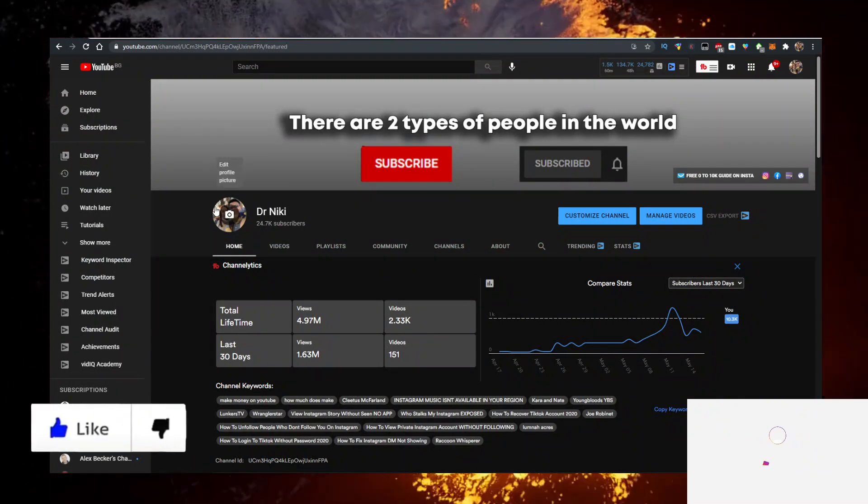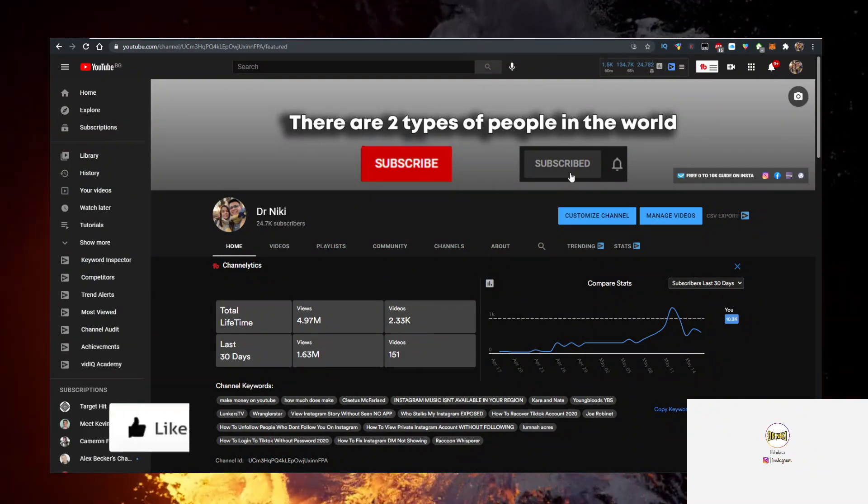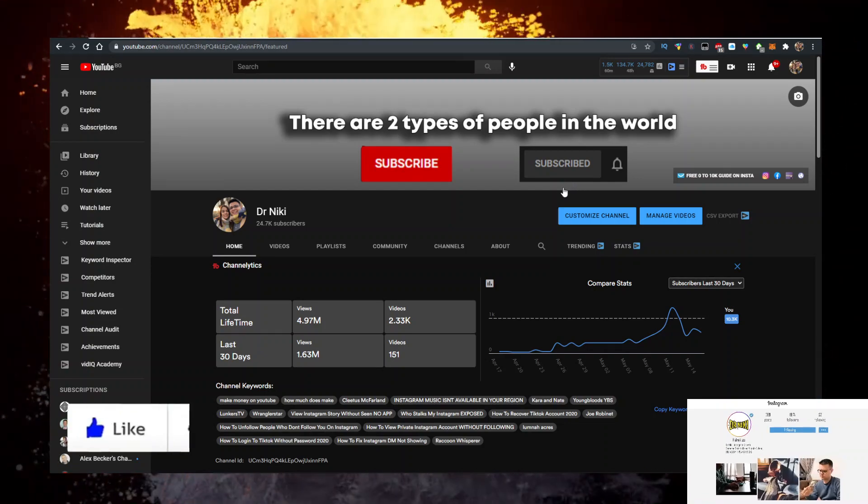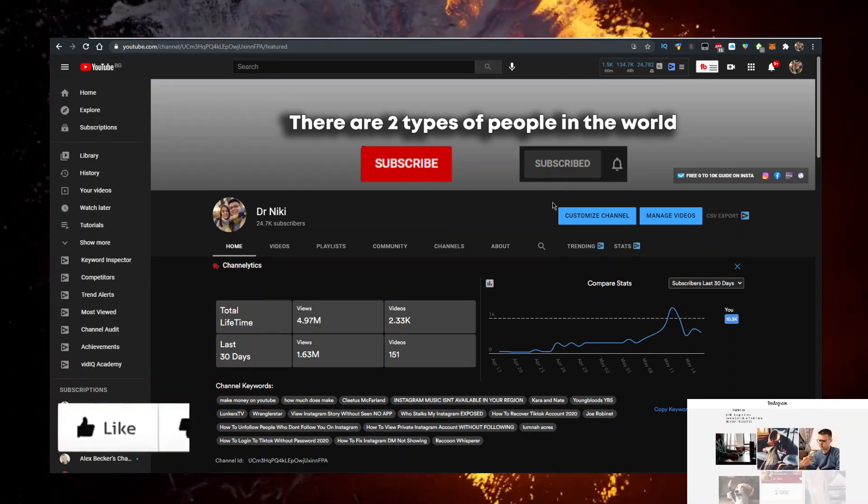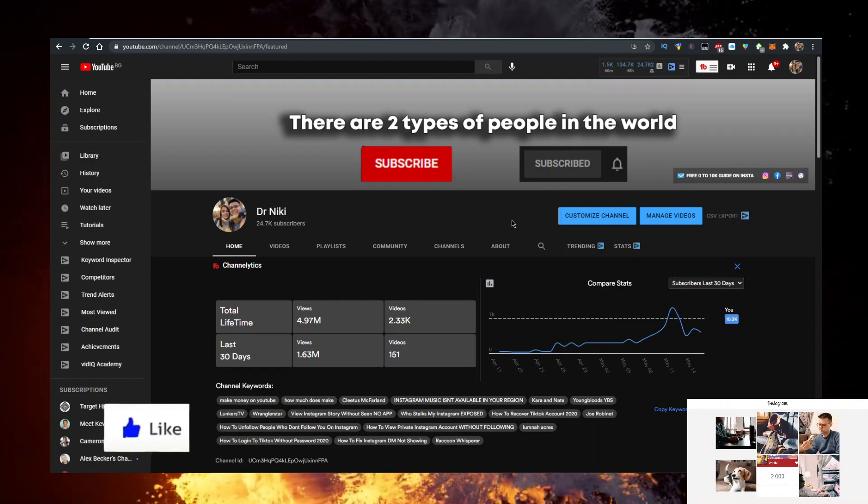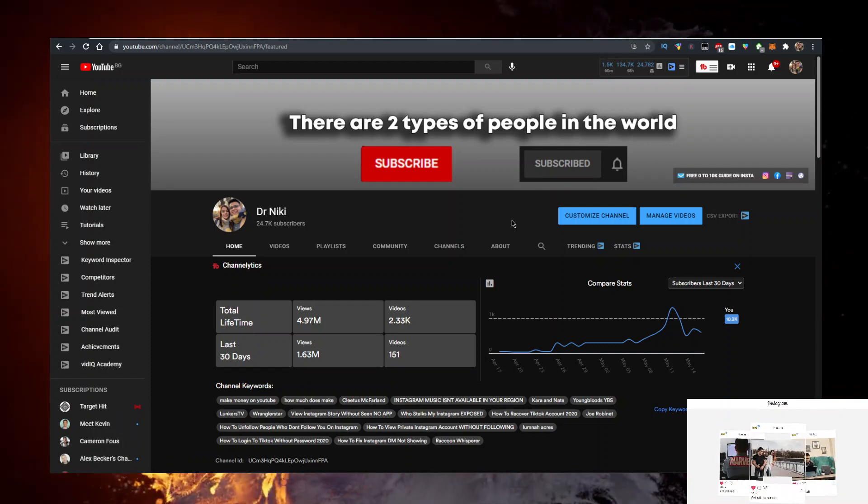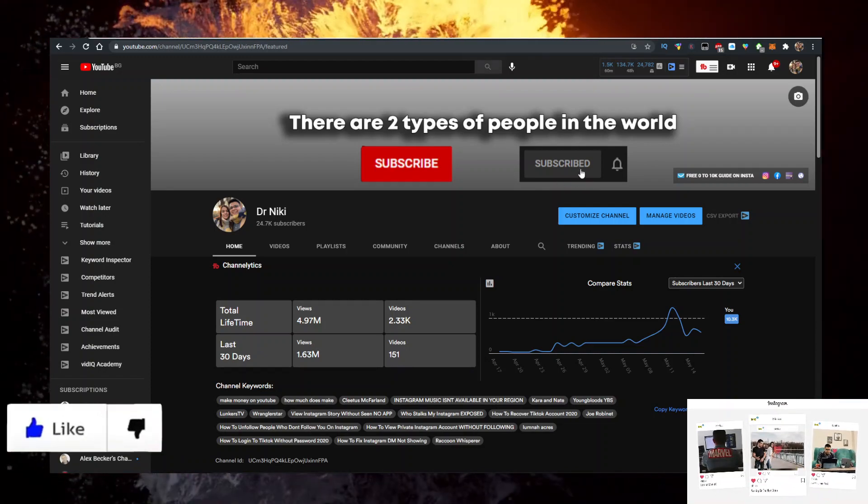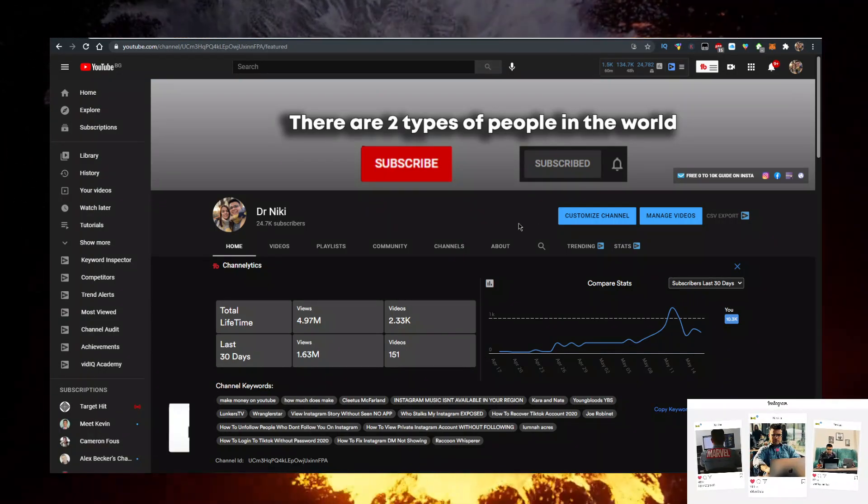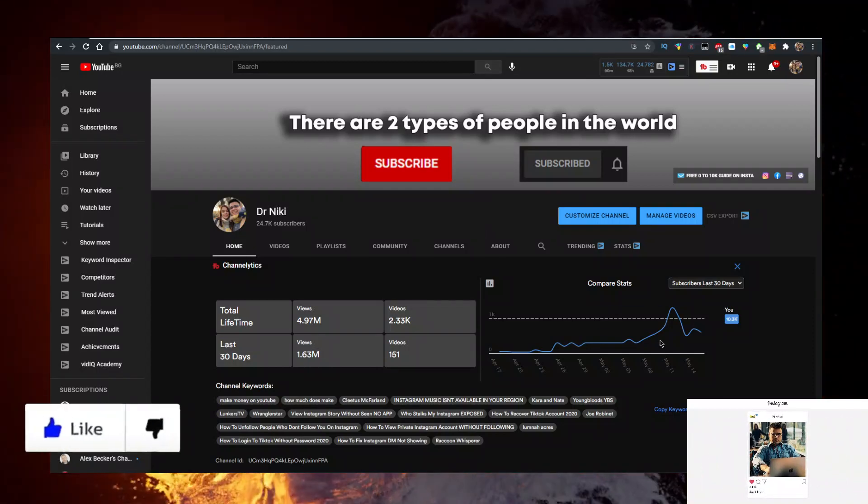But definitely like the video for the algorithm and subscribe with bell notifications on if you are new. The cool thing when you subscribe is I actually upload over 20 of these videos every single day with the hottest news cryptocurrencies first. So if you want to learn about all of that, make sure to subscribe with bell notifications on.